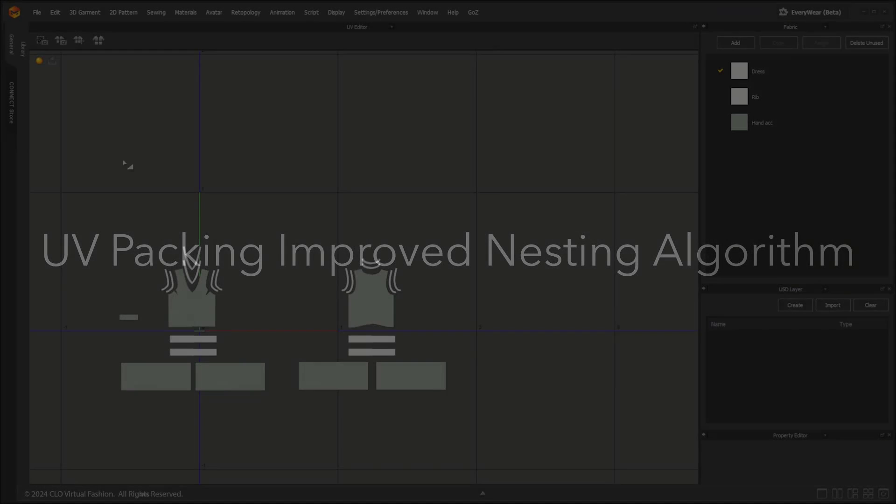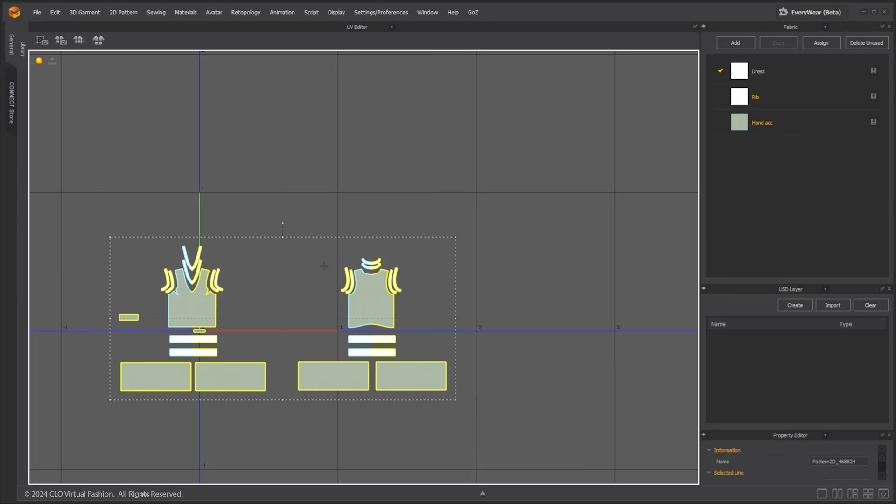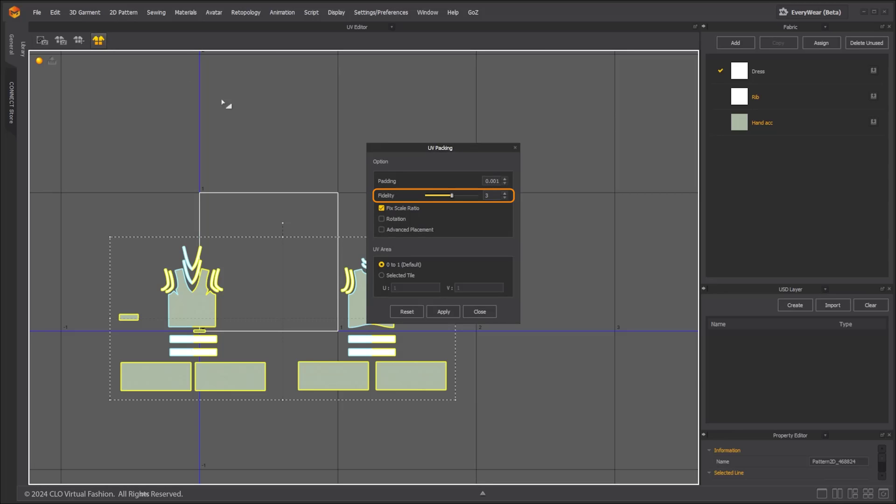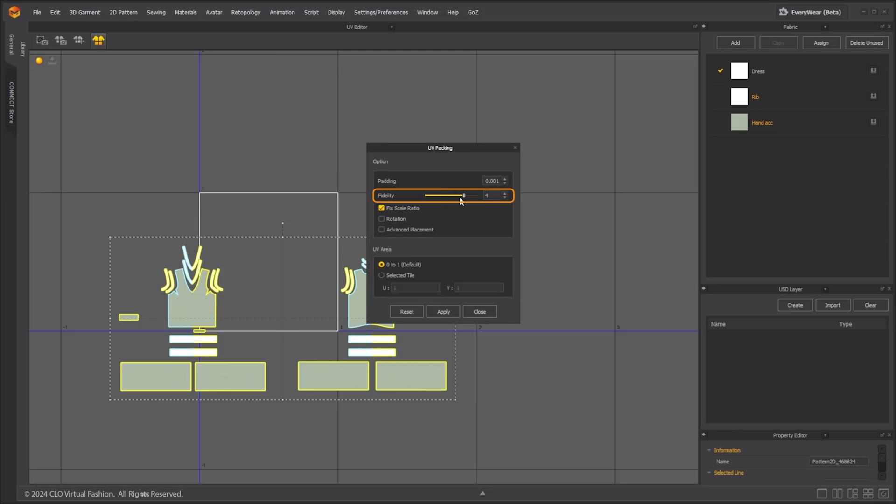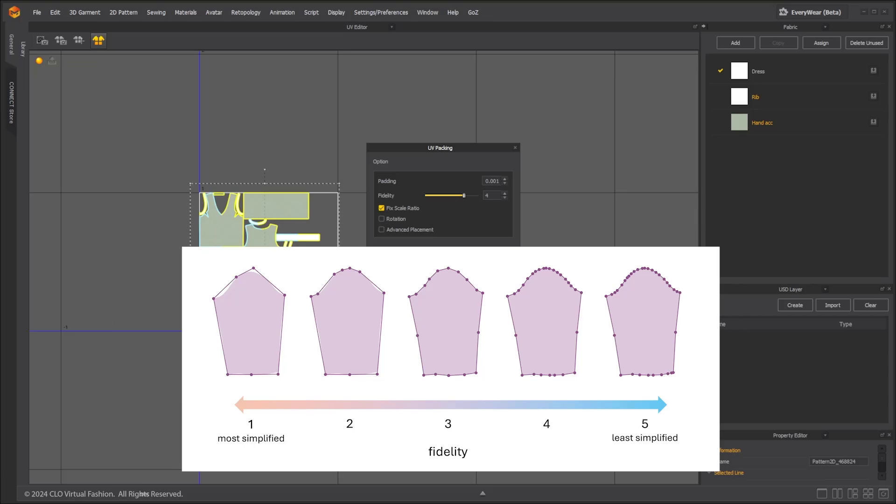The UV packing algorithm has been improved to obtain better quality results. Select UV shells and click the UV packing button. A new parameter fidelity has been added. The larger the value, the more sensitively the shape of the UV shells is calculated.